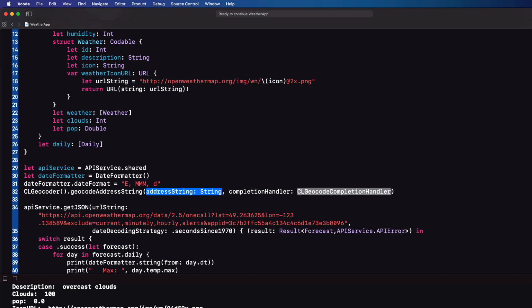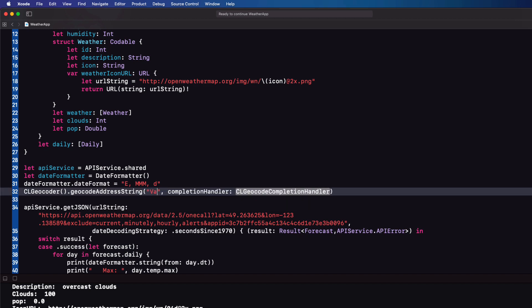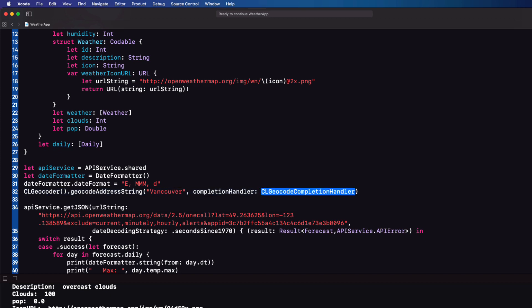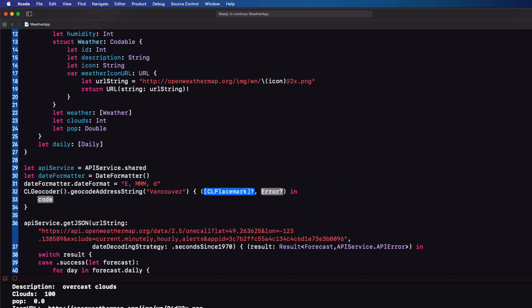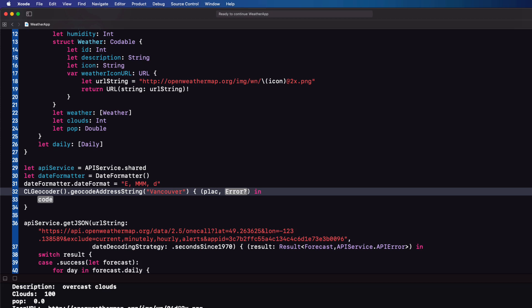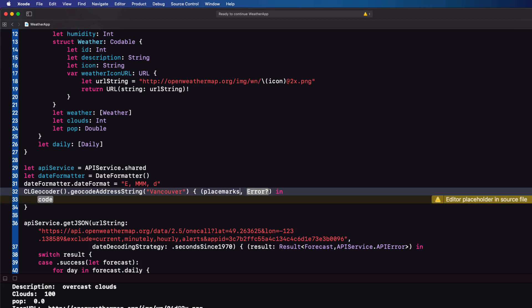Just before our API service and after the date formatter start with an instance of CL geodecoder class and then call that method. It has two arguments. The string we want to decode to our coordinates and a closure that we can use once it has completed the task. Let's enter Vancouver as the string and hit enter on the completion handler. It has two arguments. One will be an array of CL placemark and the other an error, both optional. Let's call them placemarks and error.